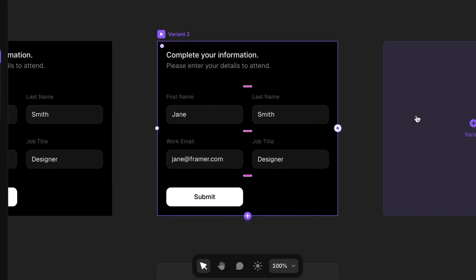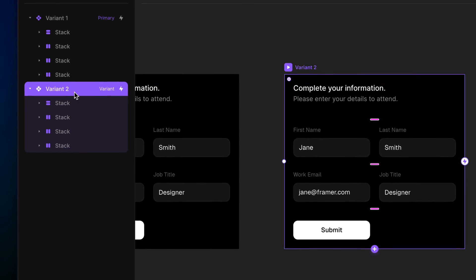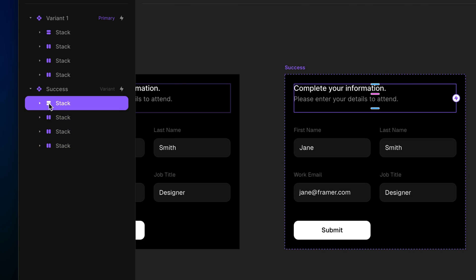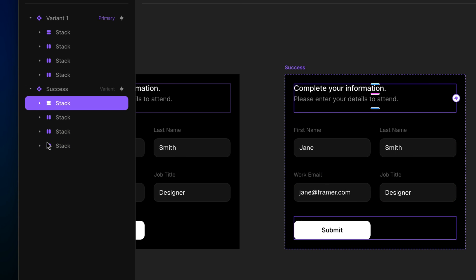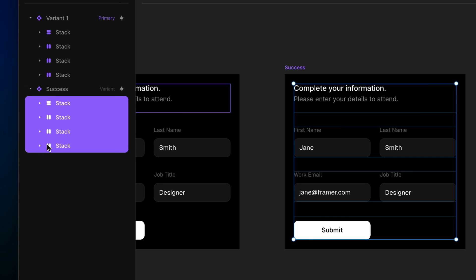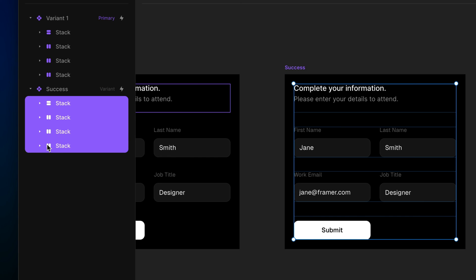The second variant is going to be our success state, so I'll rename it to keep things organized. Next, I'm going to select all these top-level frames and press the zero key to reduce the opacity to zero. I'm using opacity rather than visibility on purpose so that we can get a smooth transition.